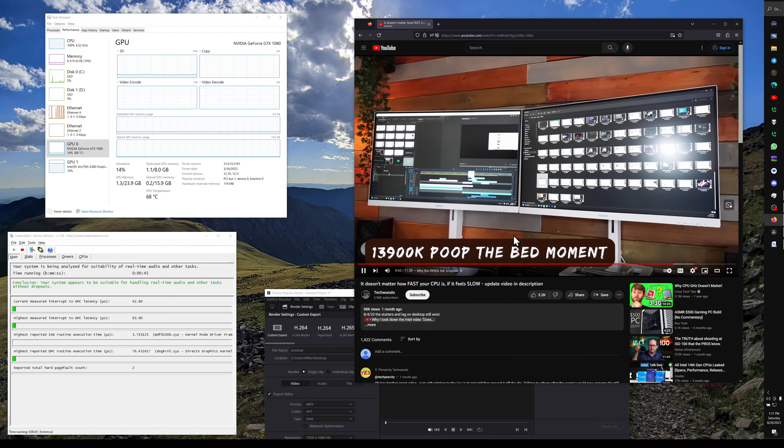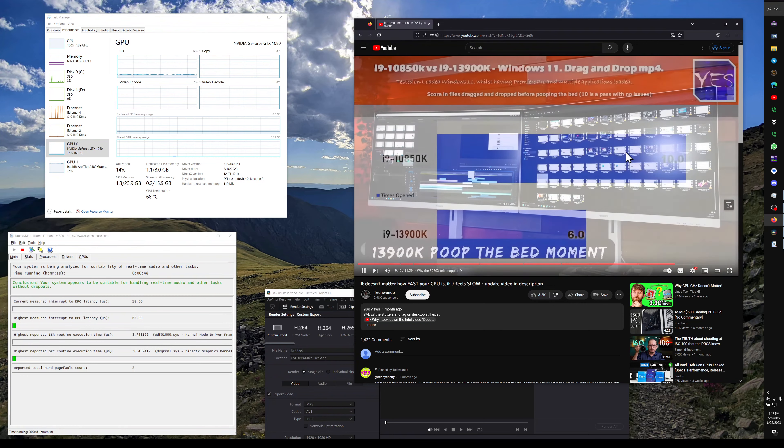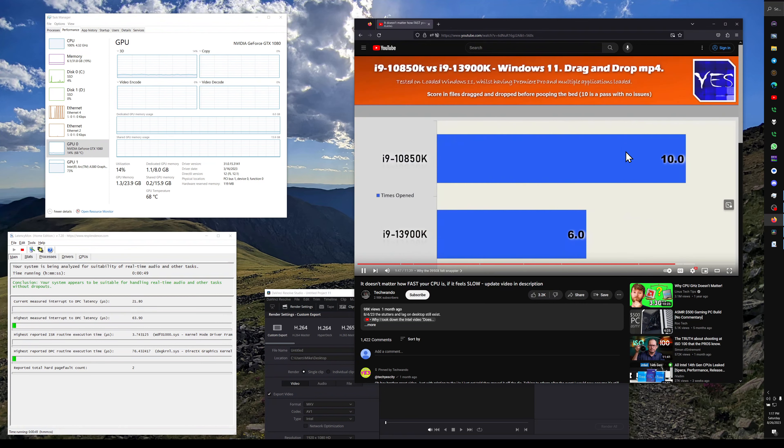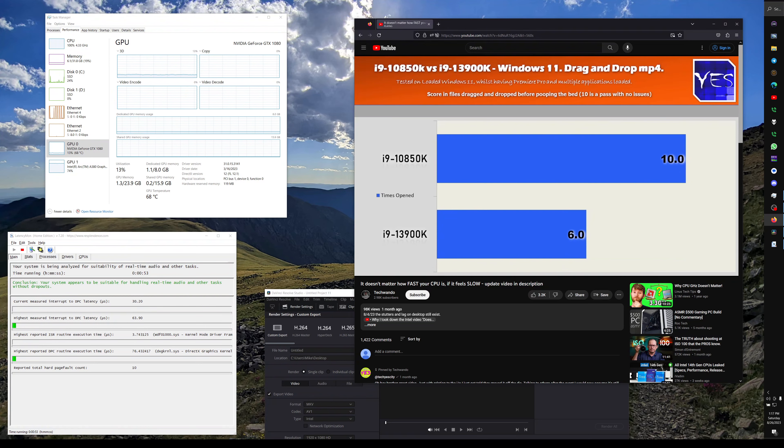And again, you can see right here, he's just doing some basic transferring of music files. And you can see that the 10850K is just walking all over the 13900K.